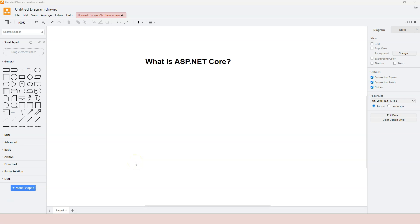In this video, let's learn about what is ASP.NET Core. ASP.NET Core is a web development framework that helps developers create web applications. In order to understand it completely, we need to understand what a web application is.